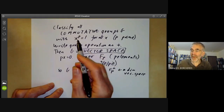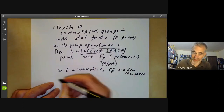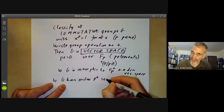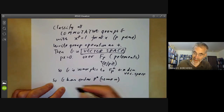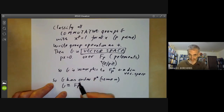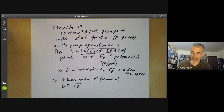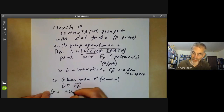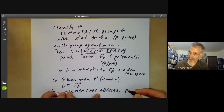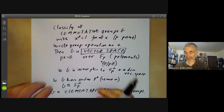An n-dimensional vector space for n finite is determined by its dimension, so there's only one. The commutative groups with this property — there's one for each prime power order. So G has order pⁿ for some n, and G is isomorphic to 𝔽ₚⁿ, where this just means the additive group underlying the vector space. These are called elementary abelian p-groups, and next to cyclic groups, they're some of the simplest possible groups.